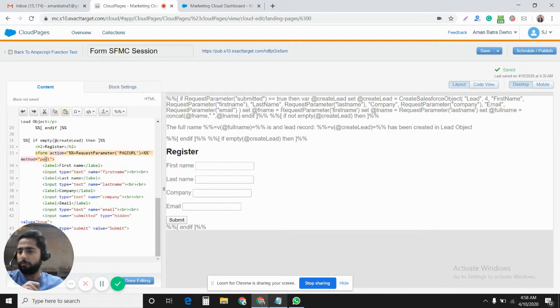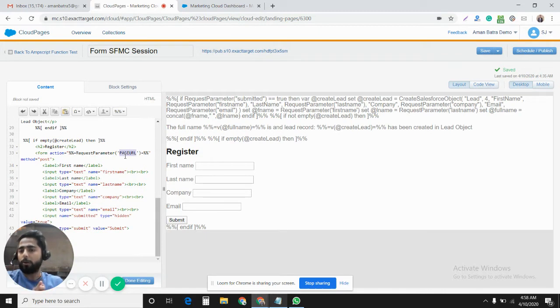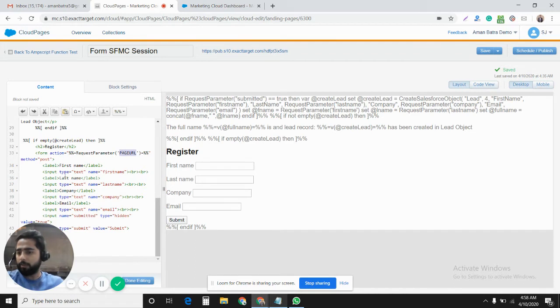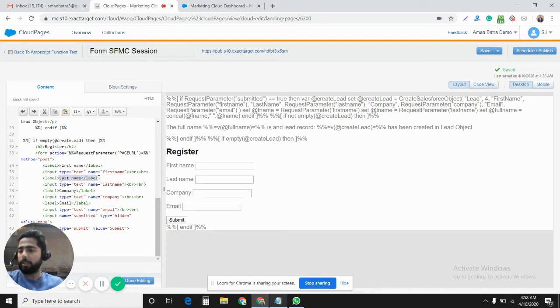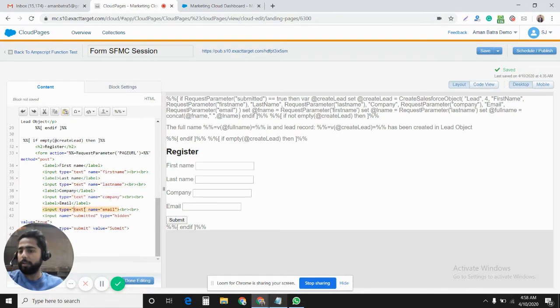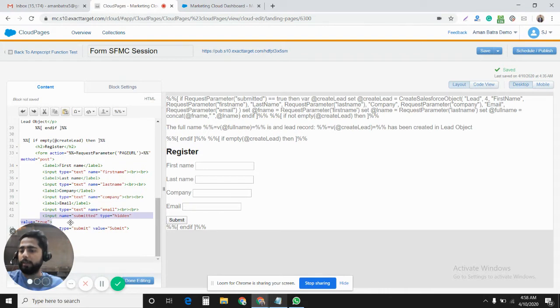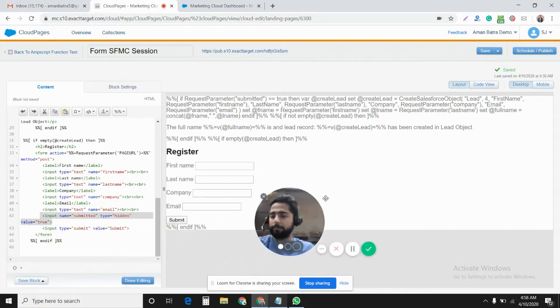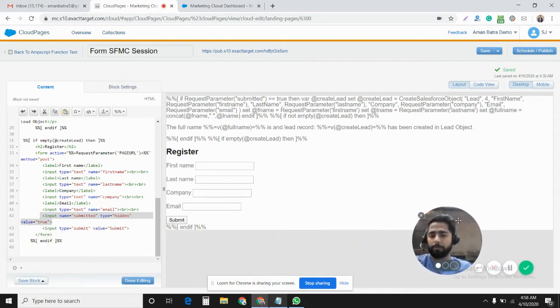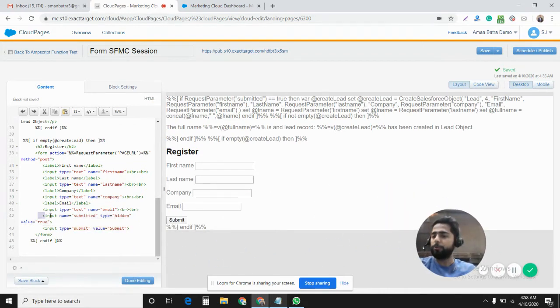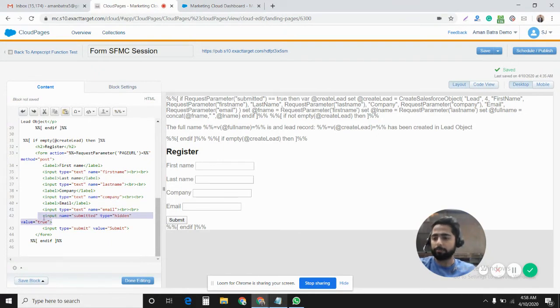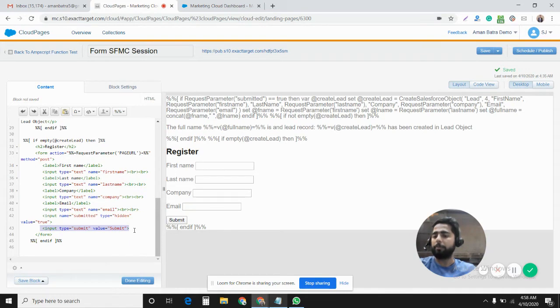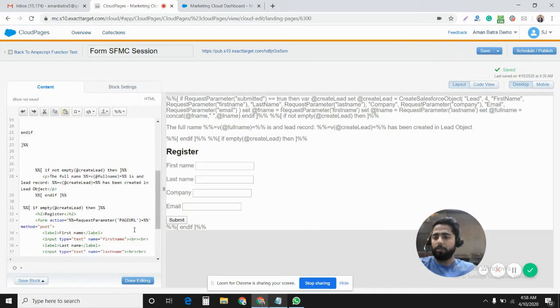Method would be post, action would be RequestParameterPageURL. That means we are providing the URL of this same cloud page. First name we collect, input type is text, name is first name. Then we collect last name using this field, name is last name. We collect company name, we collect email address. Now we have one hidden field here. This field will be used when we write the AMPscript code. Right here we have the submit button. I think it's very basic, very easy.